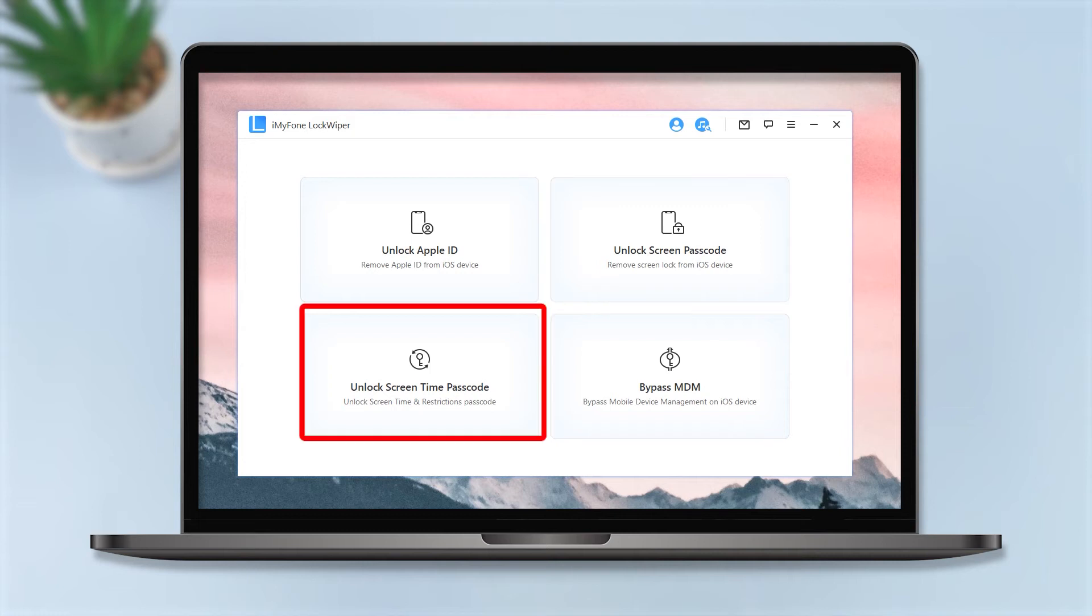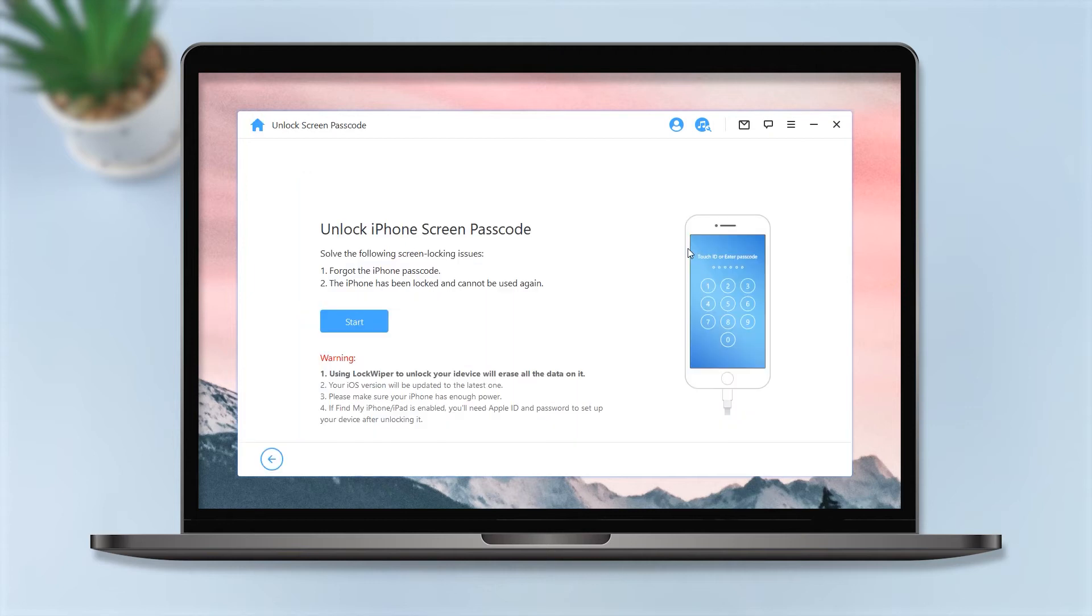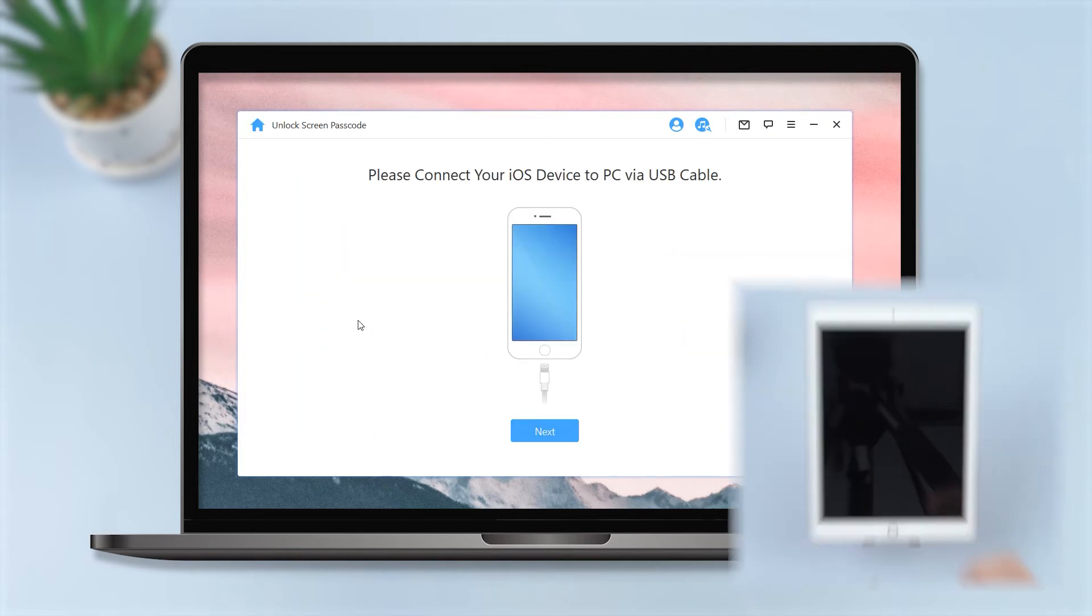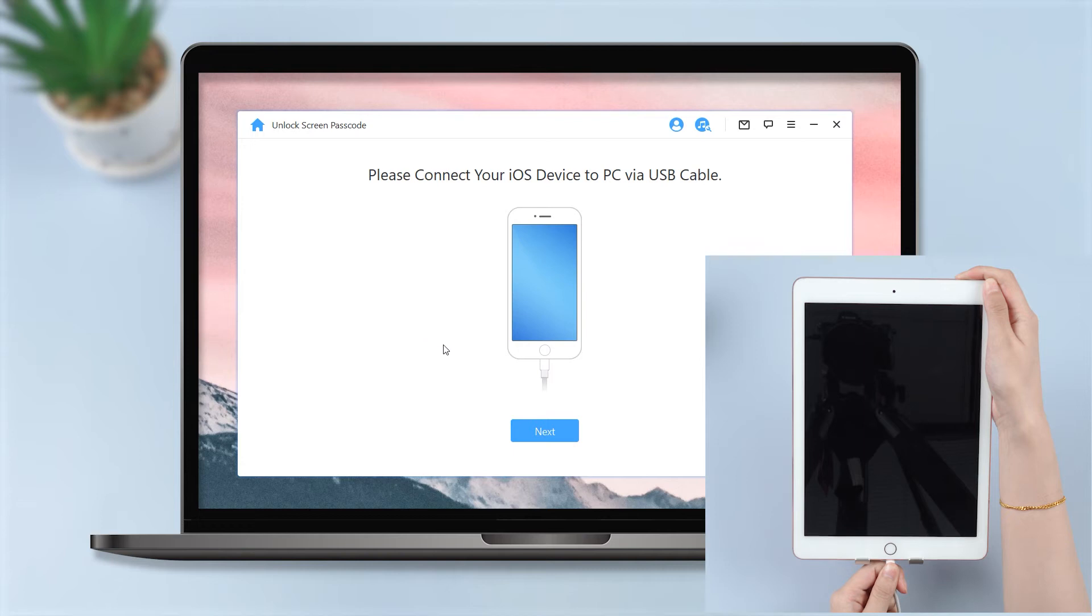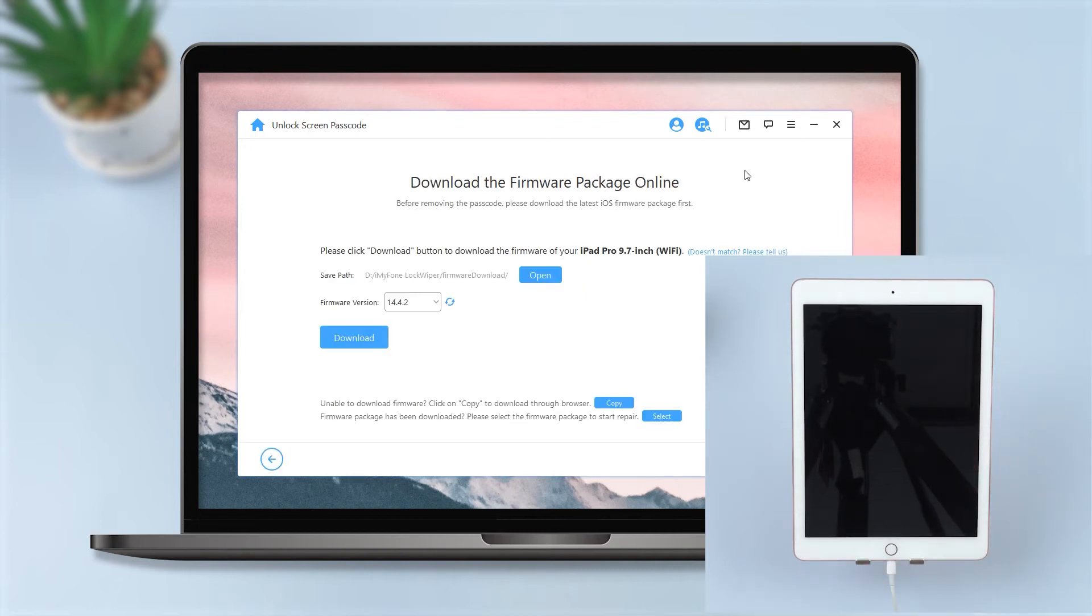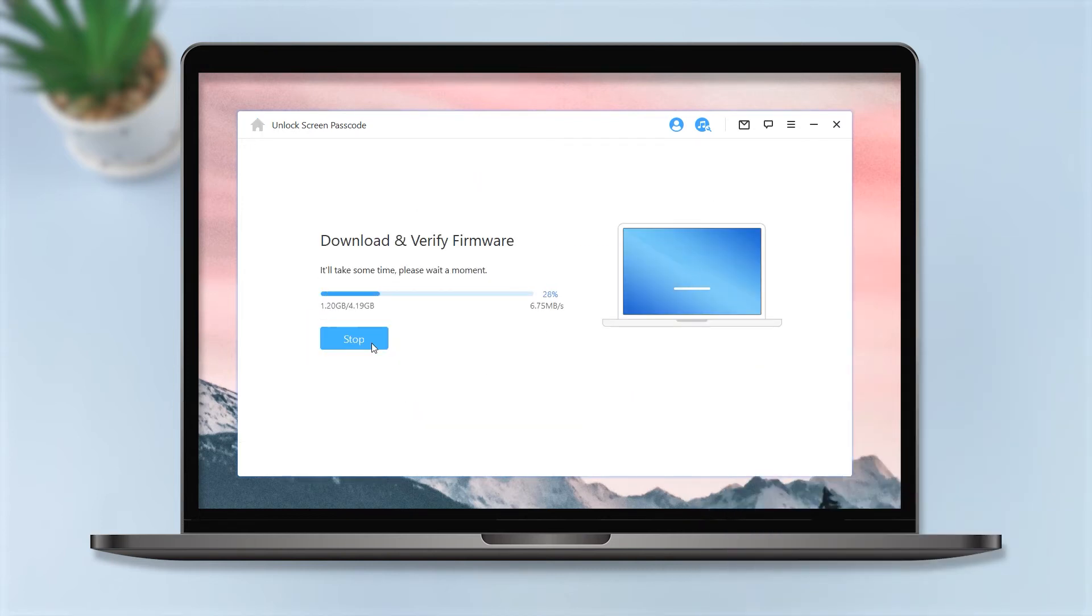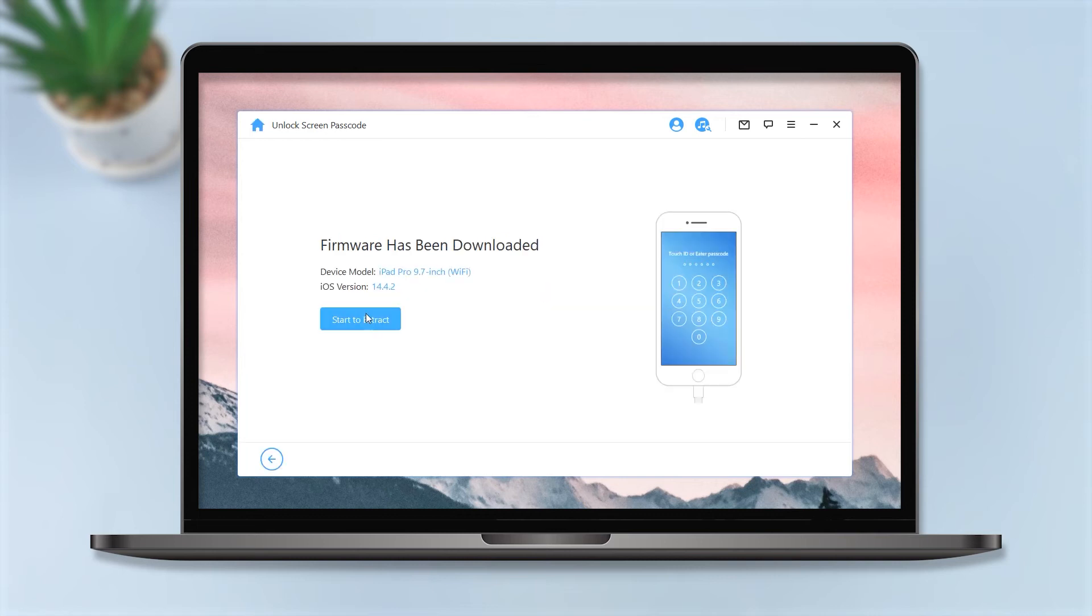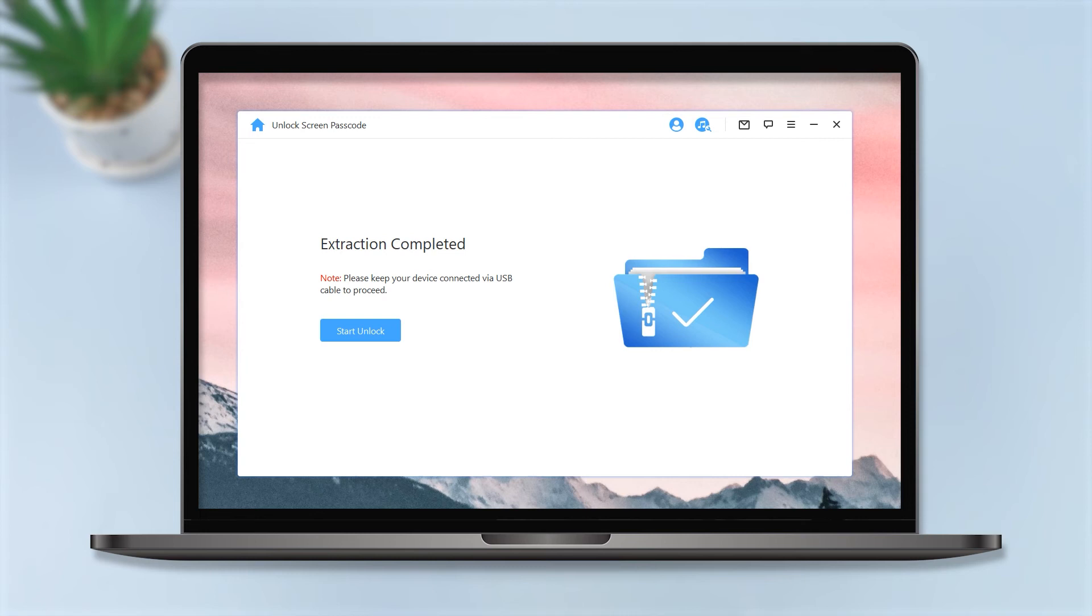Firstly, choose Unlock Screen Passcode and tap on Start to begin unlocking. Then connect your device and click Next and load the firmware package for your iPad by tapping Download. Click Start to Extract afterward. Now the firmware has been downloaded, click Start to Extract to proceed to the next step.